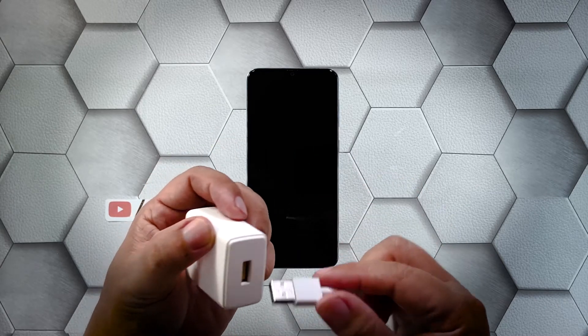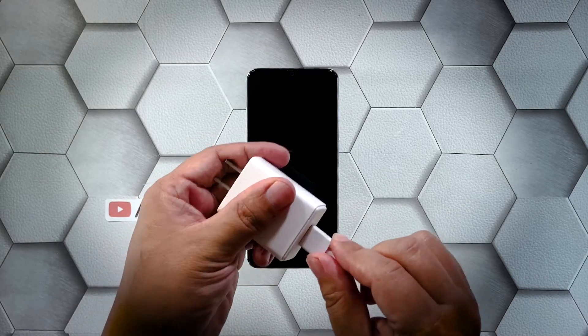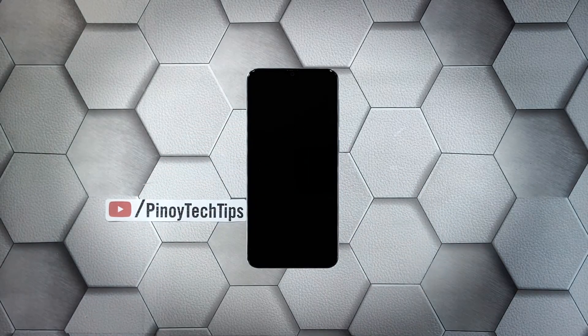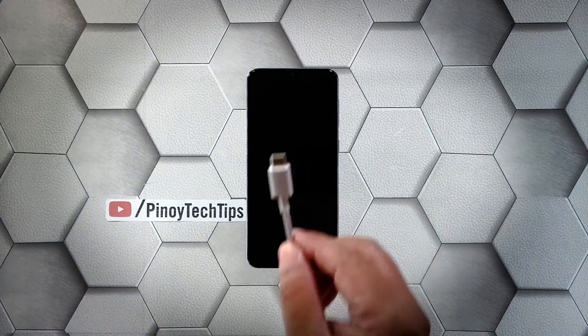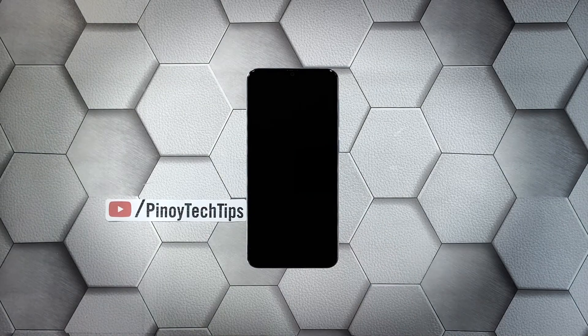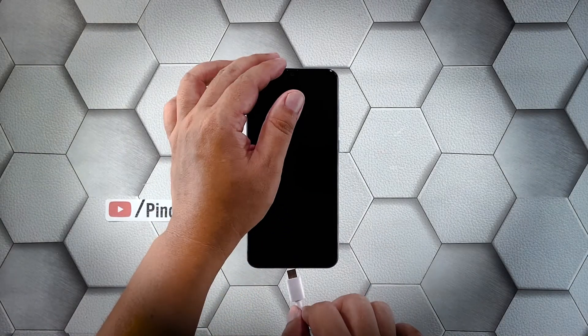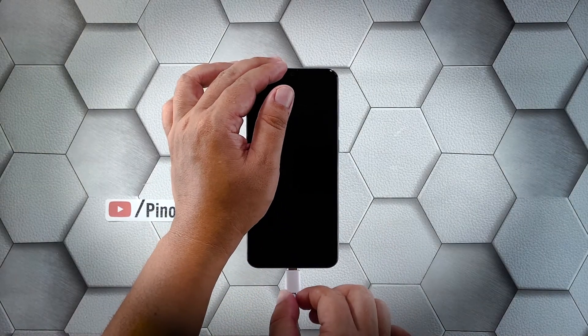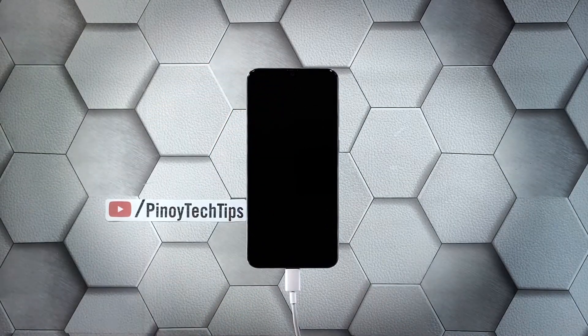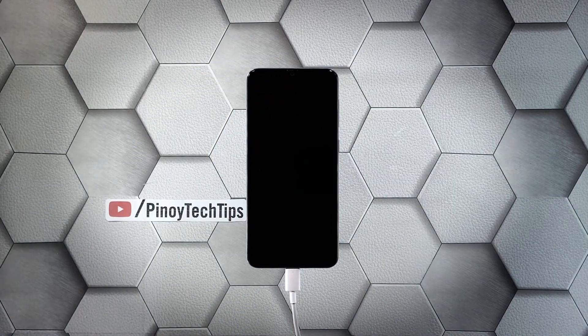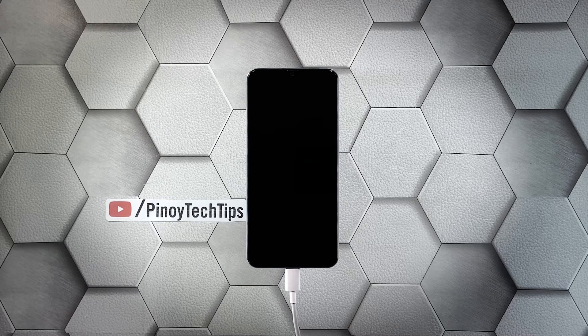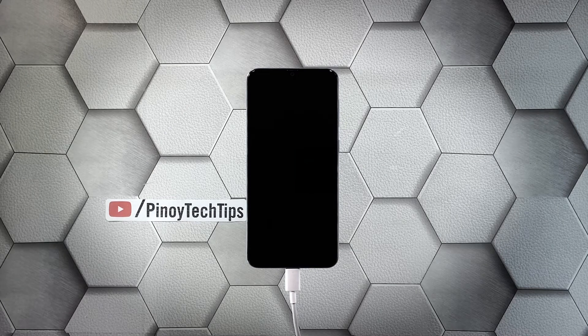Plug the power adapter to a working wall outlet. Use the original charging cable to connect your phone to its charger. Give it about 10 minutes to charge regardless of whether the charging sign shows or not.